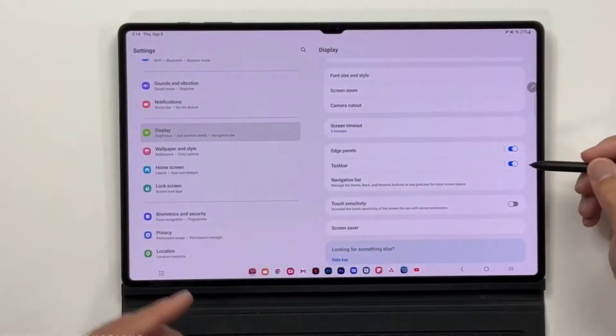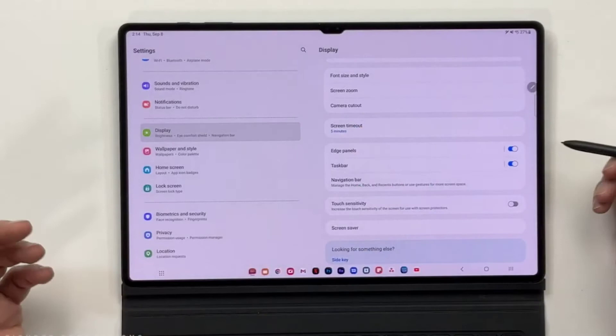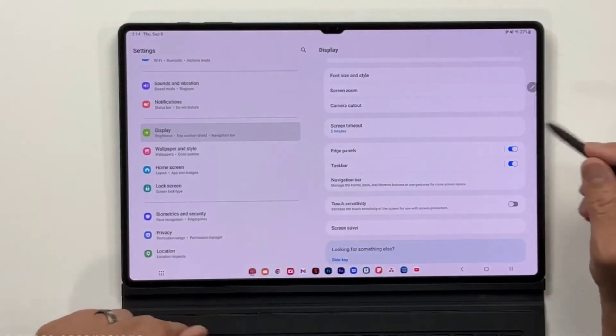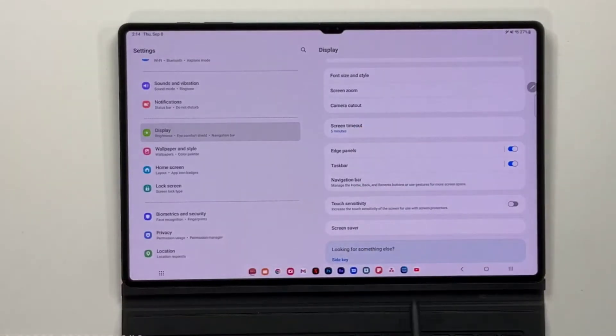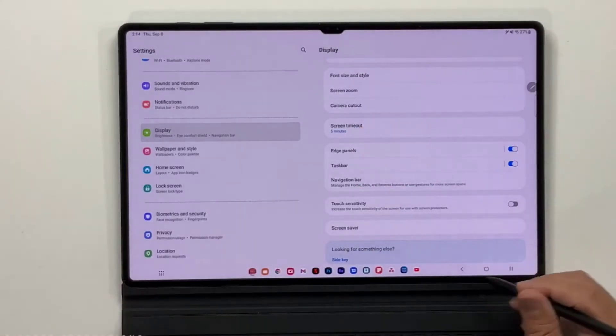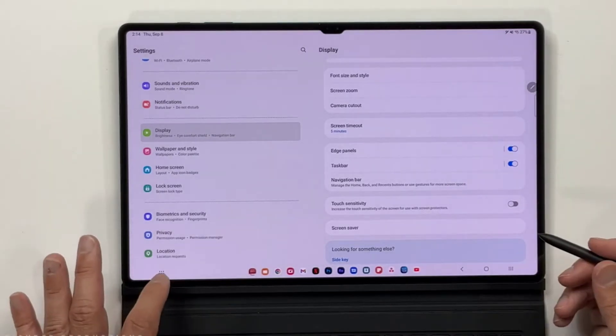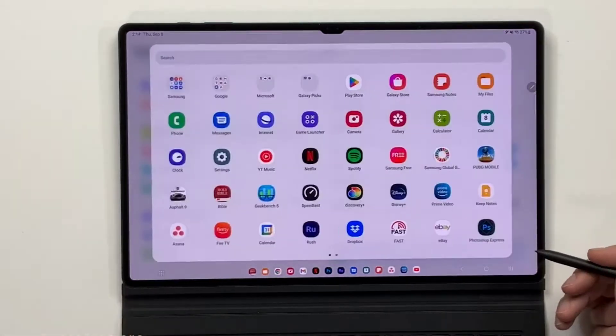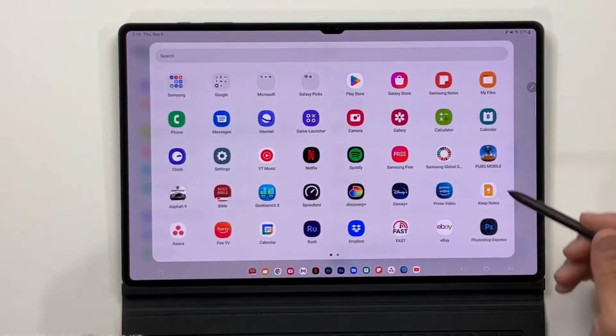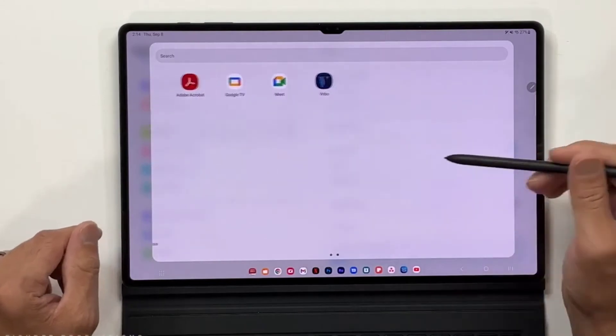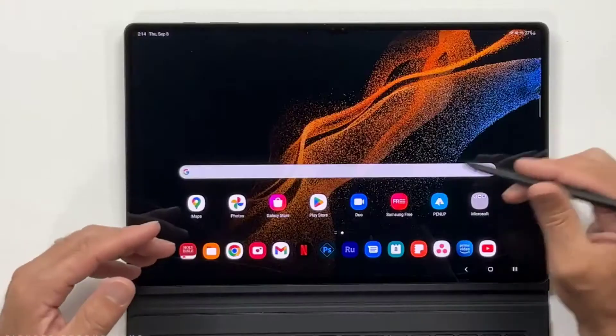To help users quickly switch between full screen and split screen views. Along with these multitasking improvements, One UI 4.1.1 also includes a new option to set custom call backgrounds for contacts.